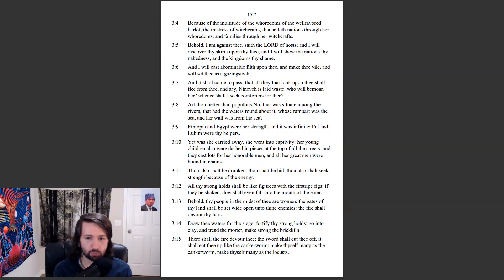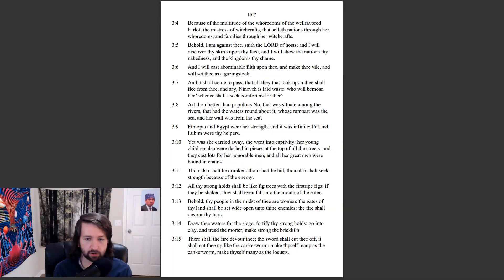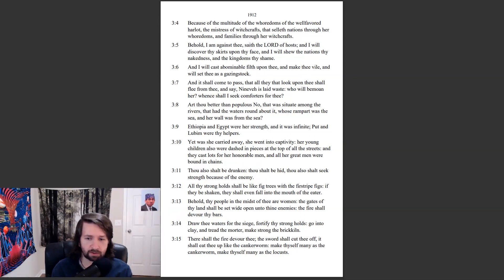The fire shall devour thy bars. Draw thee waters for the siege, fortify thy strongholds. Go into clay and tread the mortar, make strong the brick kiln. There shall the fire devour thee, the sword shall cut thee off. It shall eat thee up like the cankerworm. Make thyself many as the cankerworm, make thyself many as the locusts.